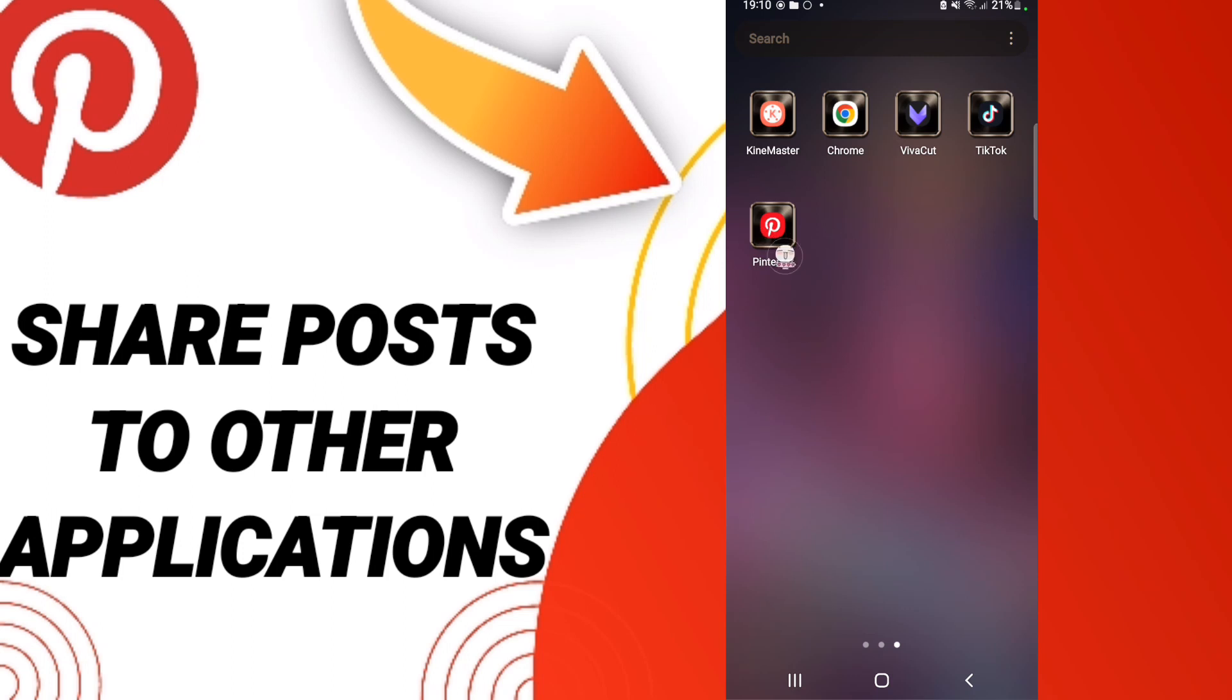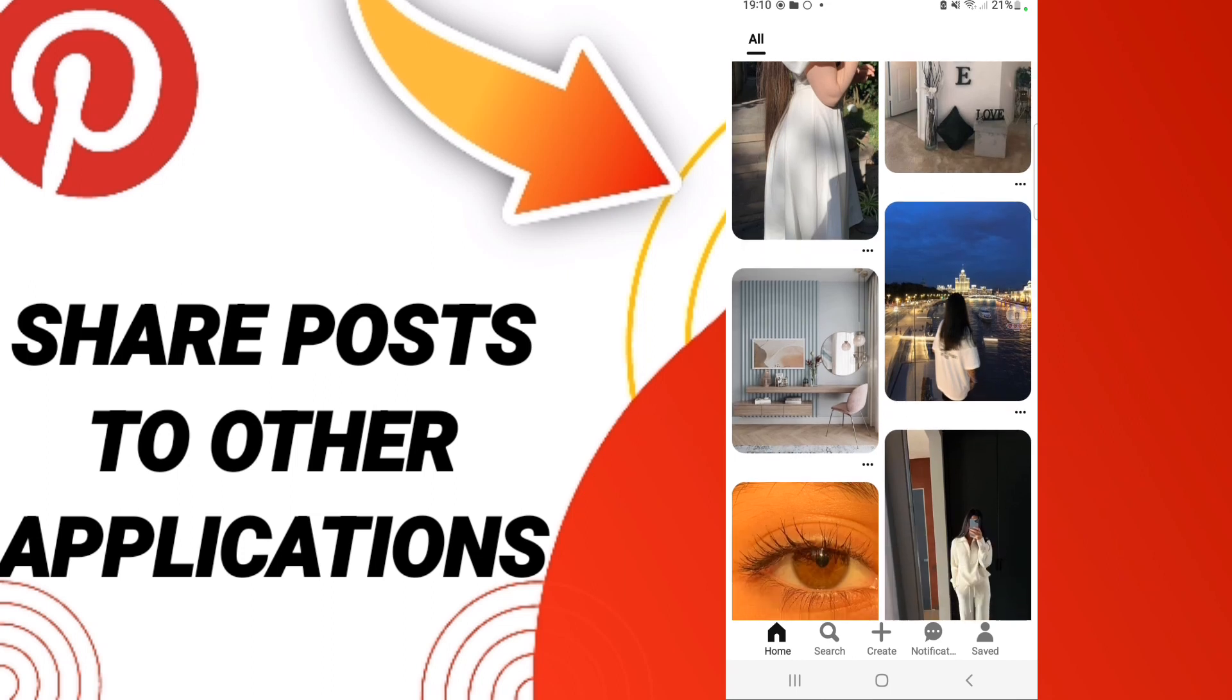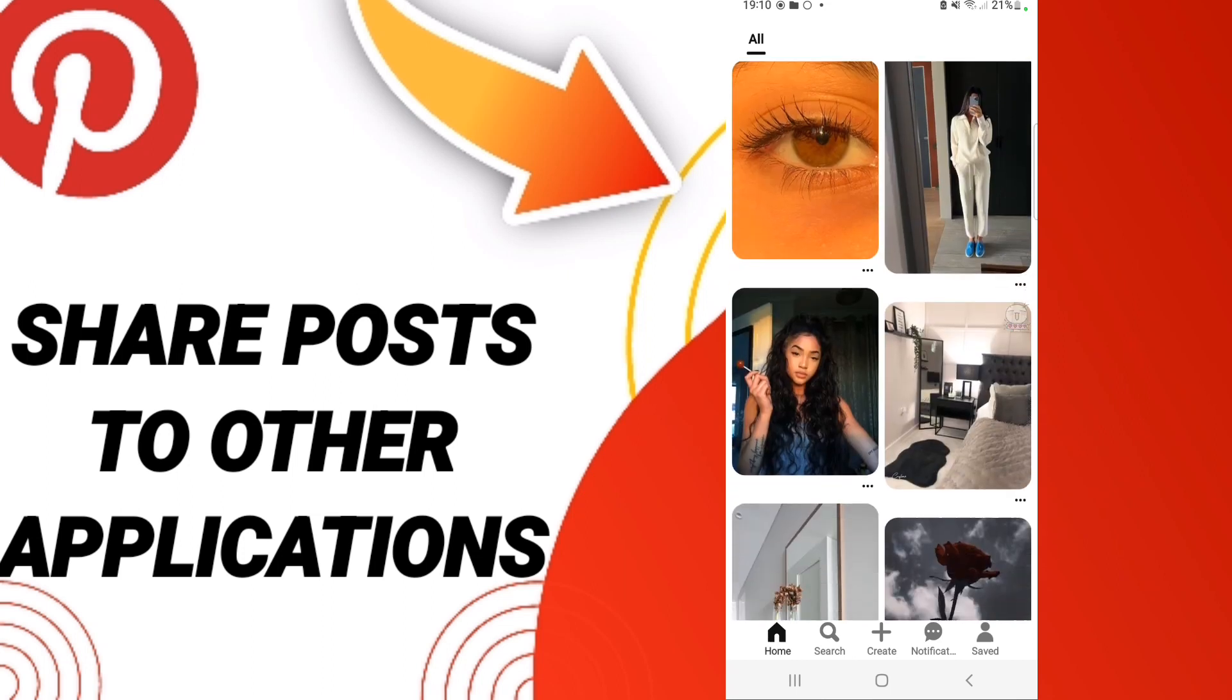You will click here. After that, on this page, as you can see, you can choose or select any photos or images you want to send to other applications.